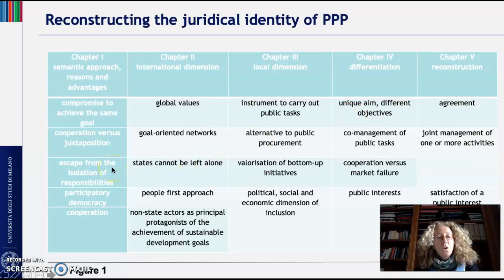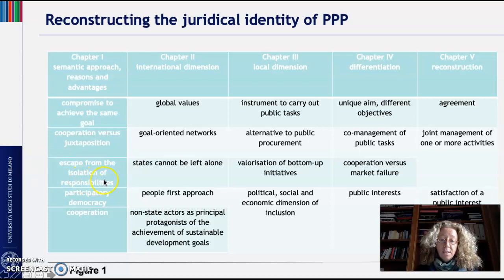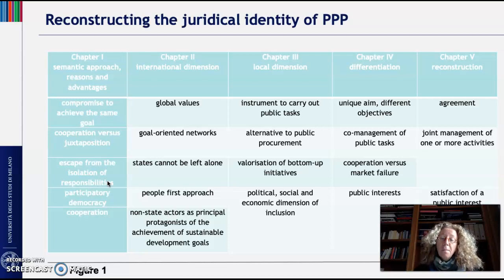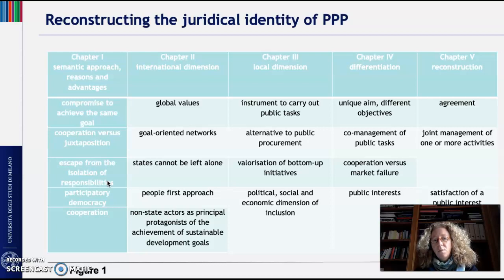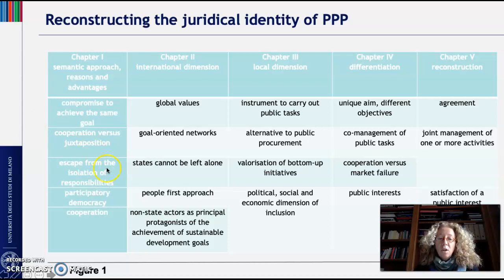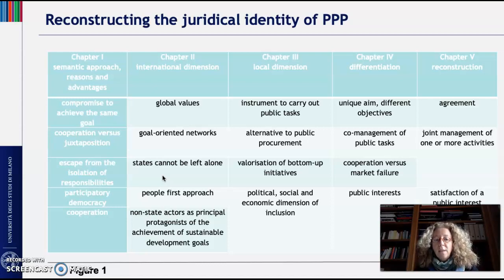Using a more general approach, PPP allows public and private to escape from the isolation of responsibility. This is particularly true for public authorities, which with PPP escape from the traditional isolation of public responsibility. Joining a public-private partnership, the public authority becomes no longer isolated but works together with a private party, becoming more democratic in its approach and more able to be involved in an agreement that also has a profitable part for the public authority.